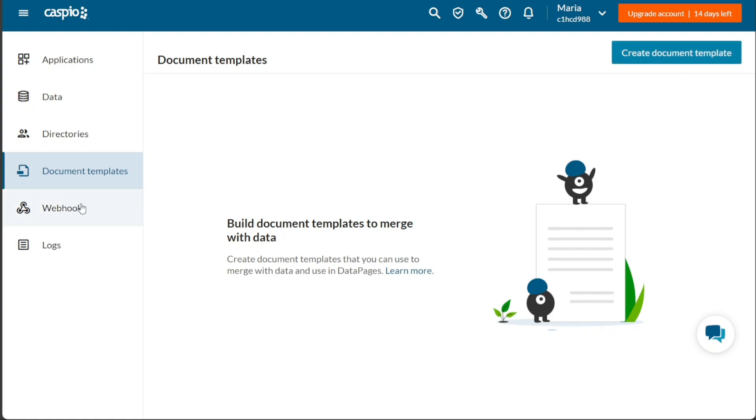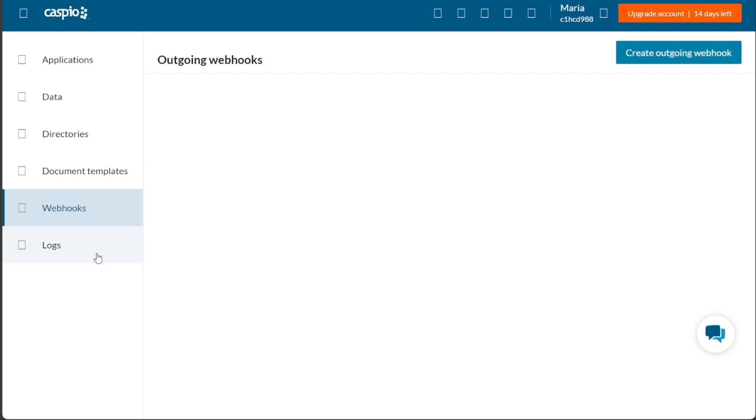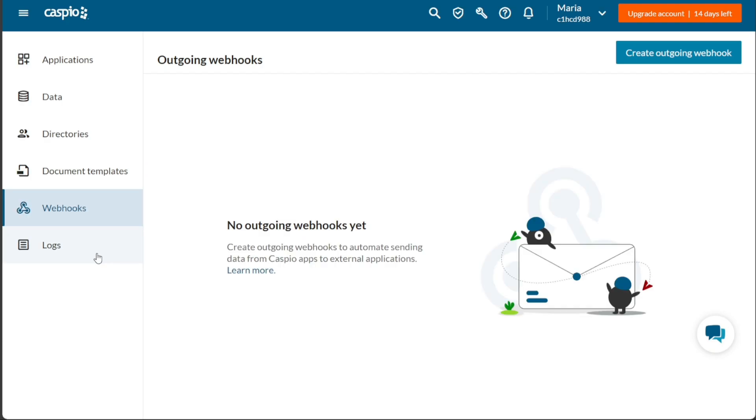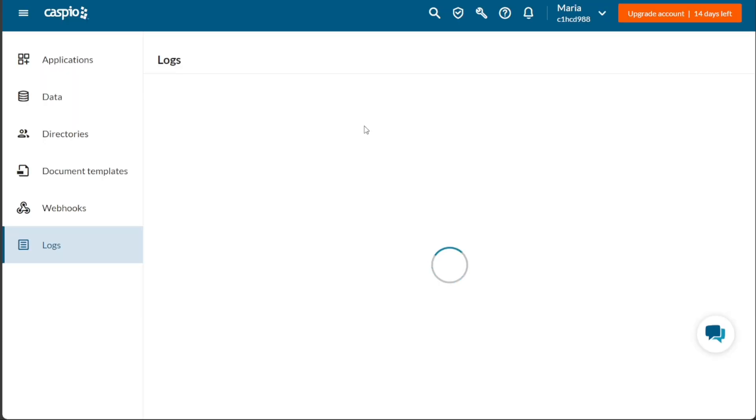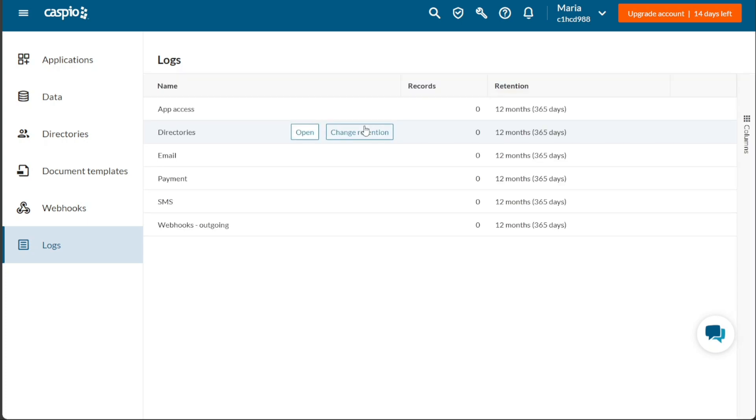The Logs tab allows you to view logs, providing information such as log names, records, and retention. This feature helps you keep track of activities and monitor the performance and usage of your applications.